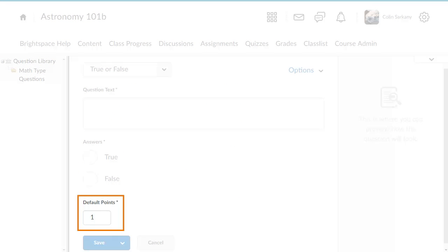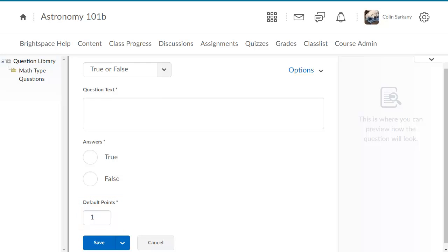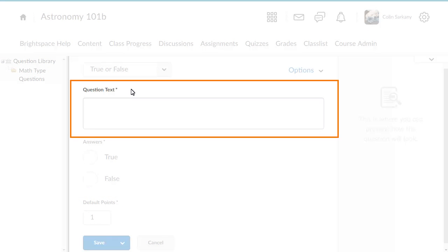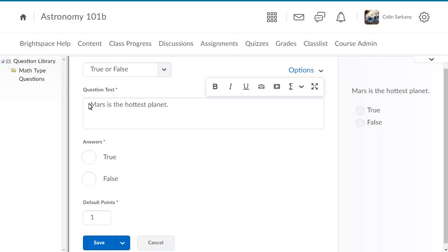Assign the number of points you want to award for the correct answer. Then, enter your question text. Select whether the answer to the question is true or false to assign grade points.